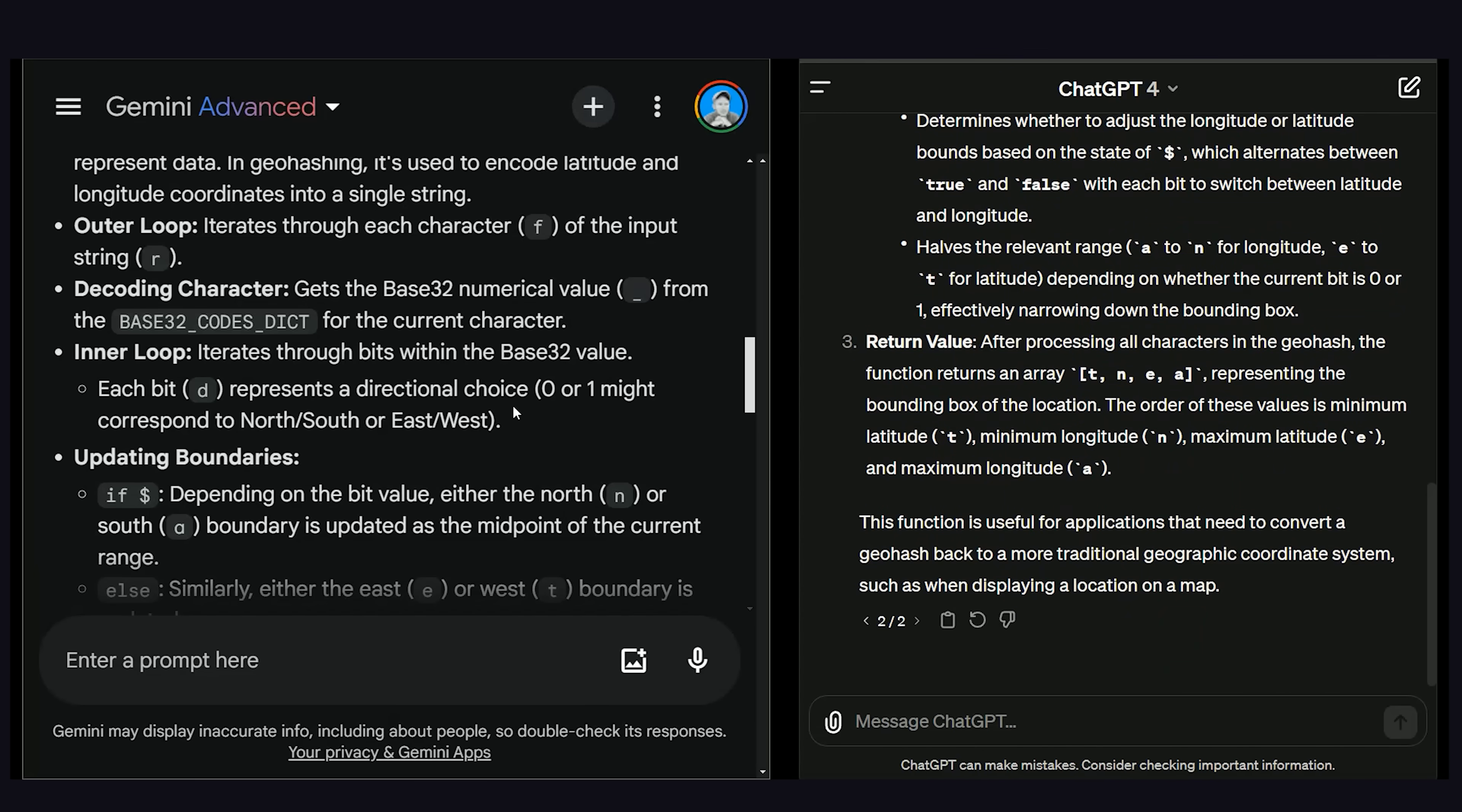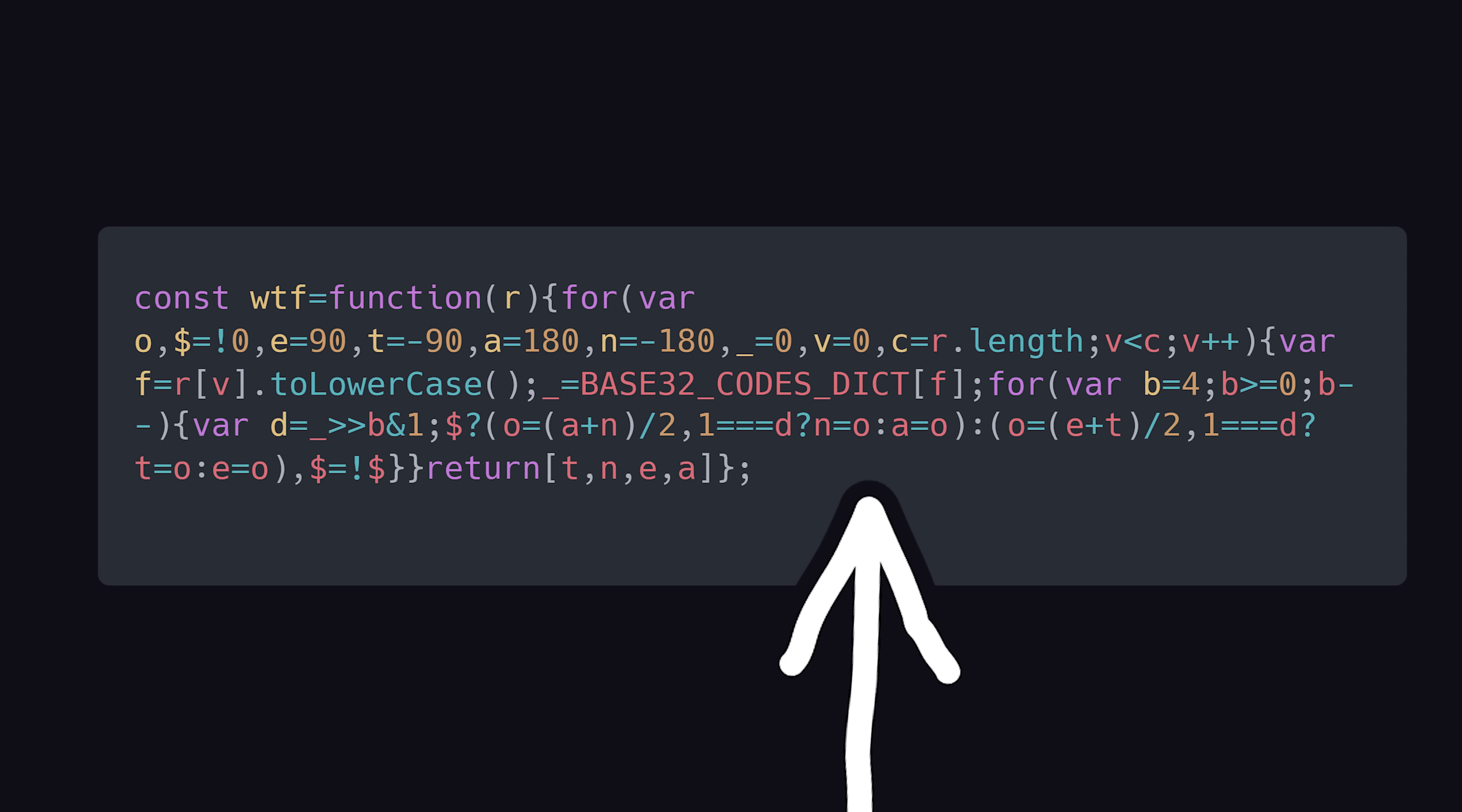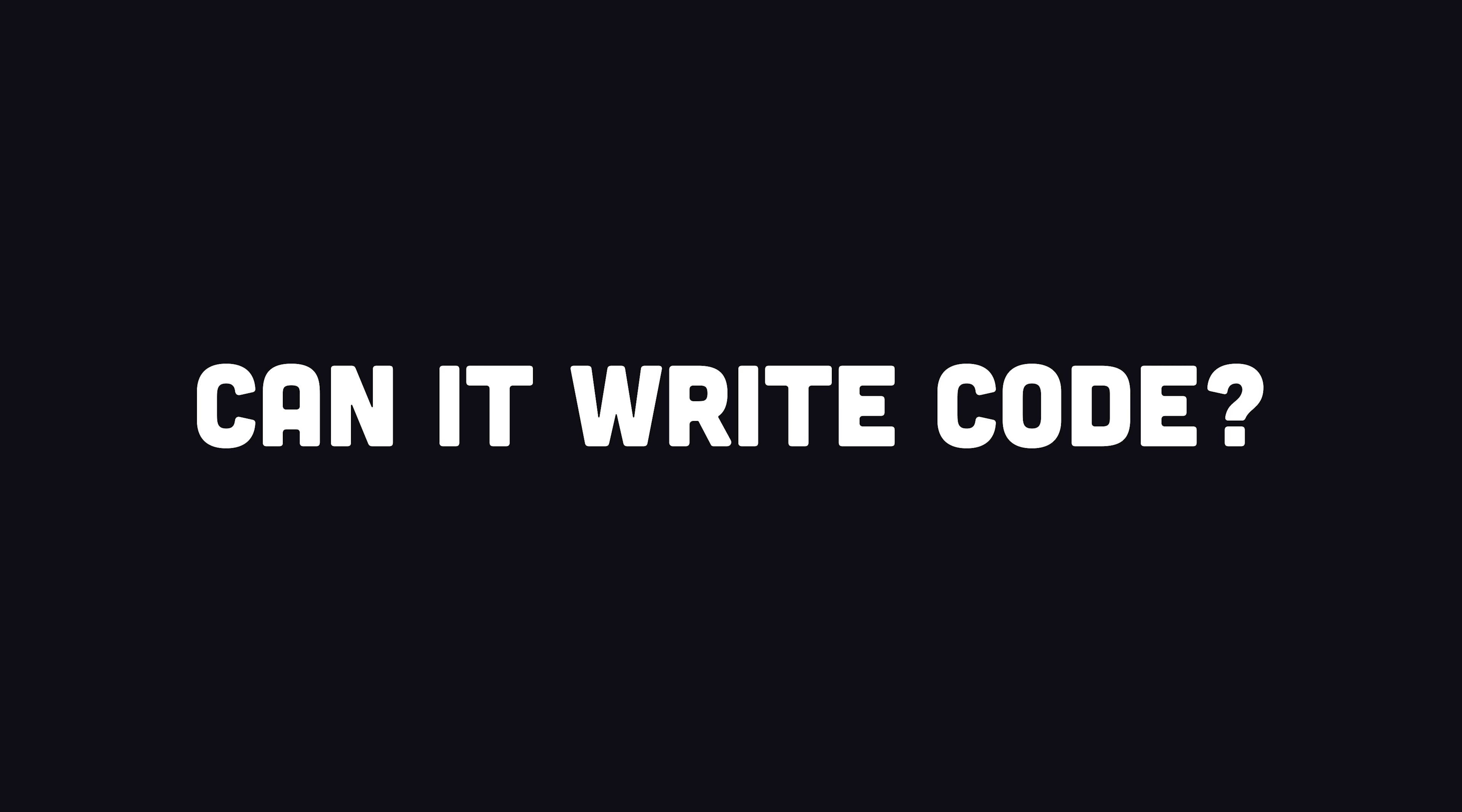Most impressively though, they both identified that this code can't run without first defining this big dict in the middle. The responses were nearly identical, so we'll call this one a tie.